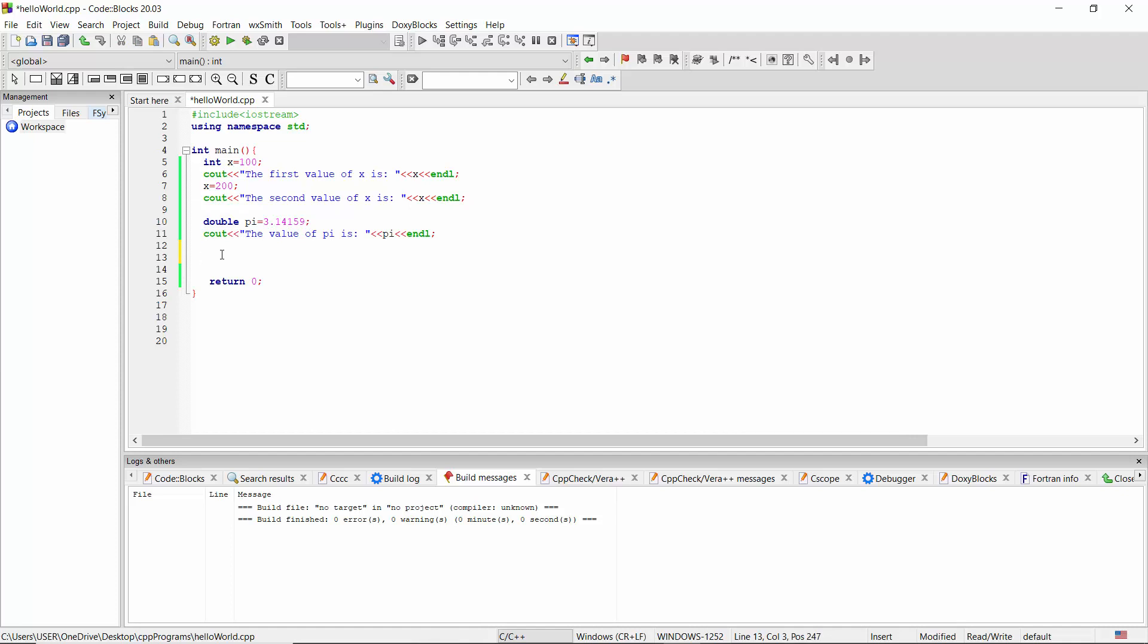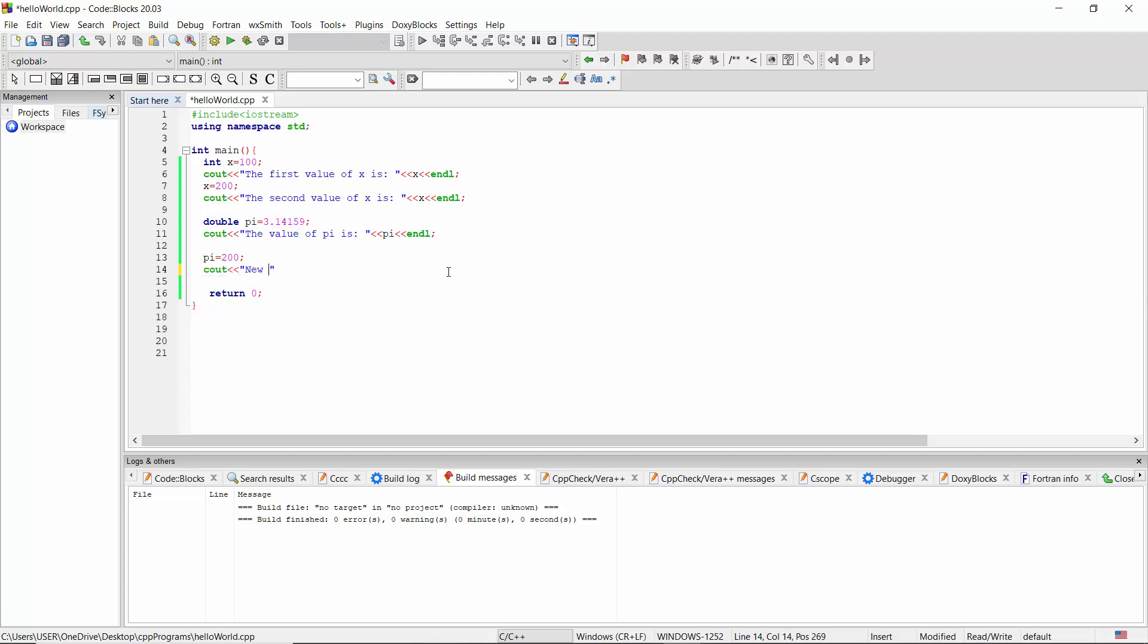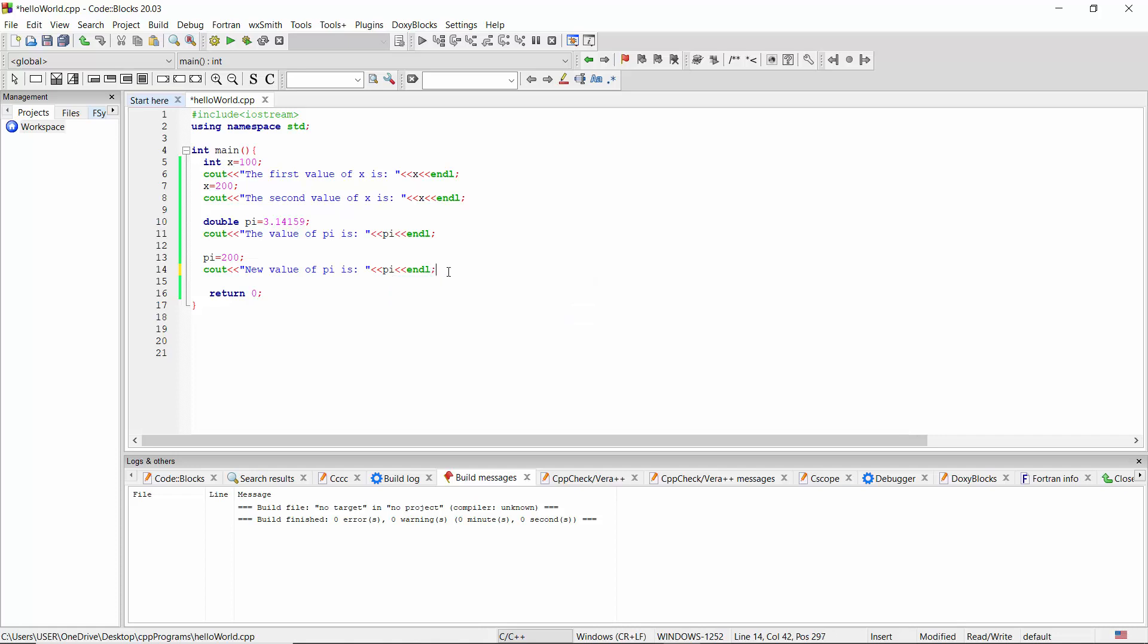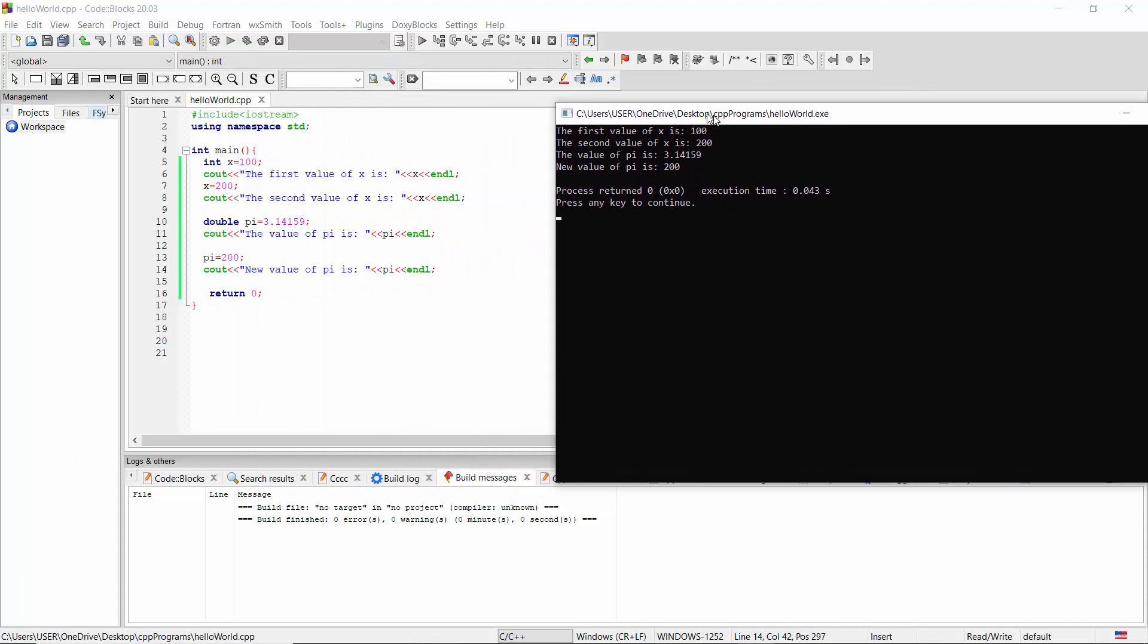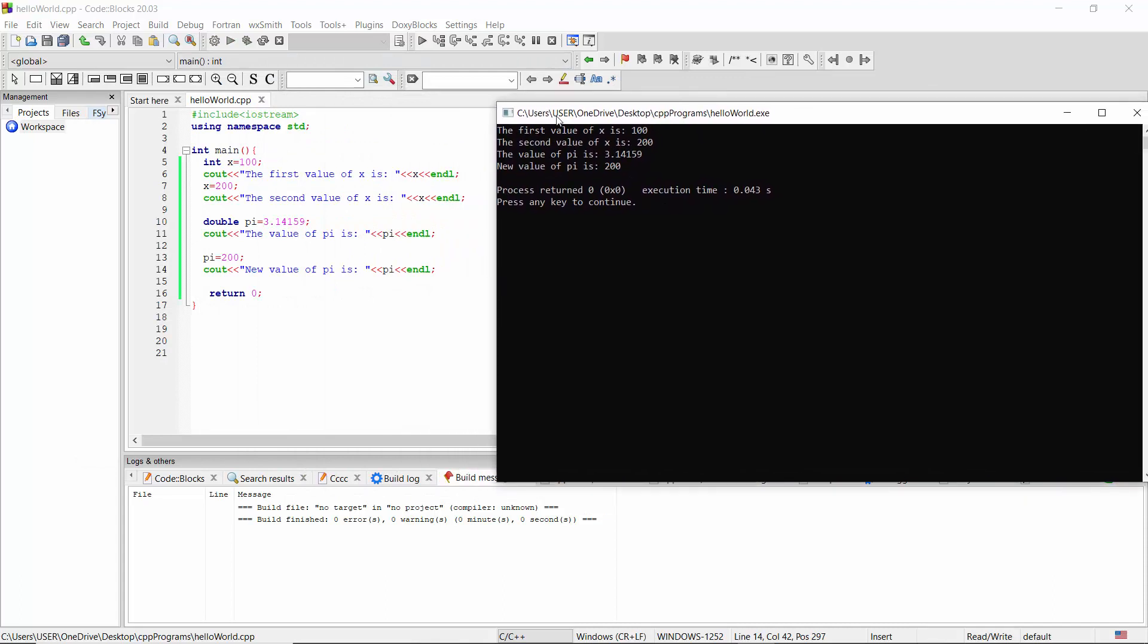For an example, let's say pi equal 200, and again let's see the value of pi. Our new value of pi is pi. And when we run this program, we have the first value of X is 100, the second value of X is 200.